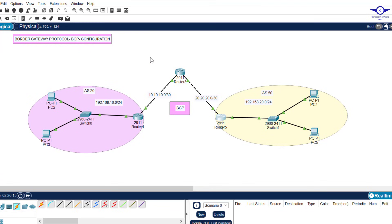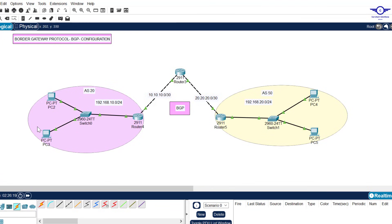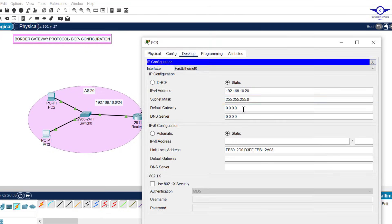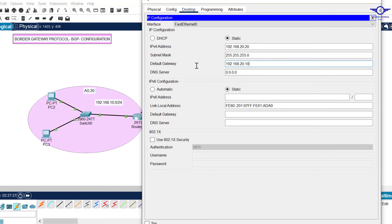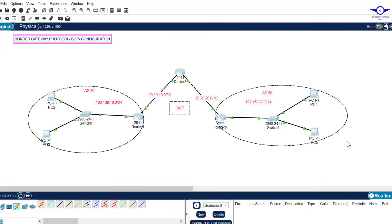I'm done configuring IP addresses on the router interfaces. I'll proceed to configure the host devices, making sure each host has the default gateway set to the IP address of its respective router interface. I'll do this quickly to save time.